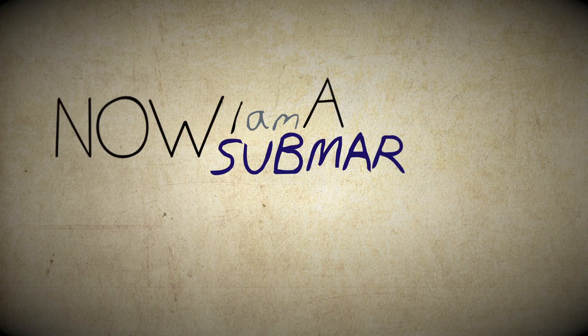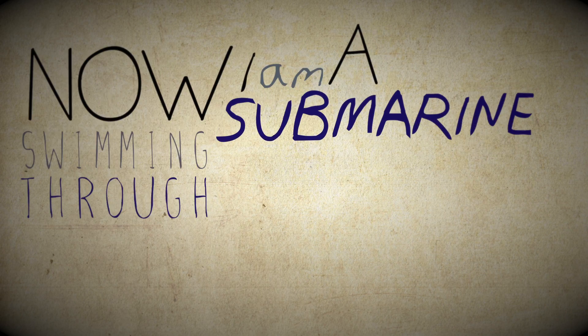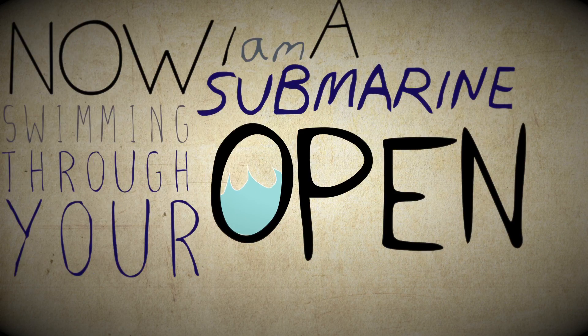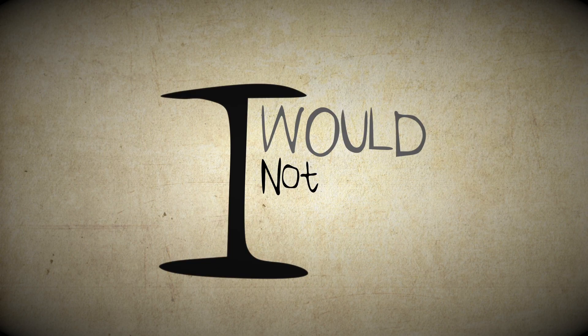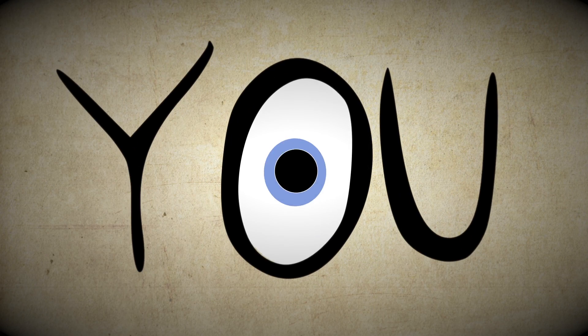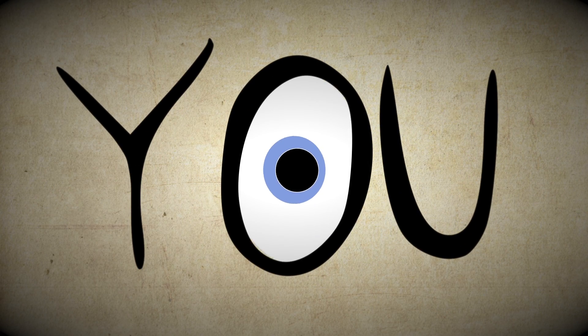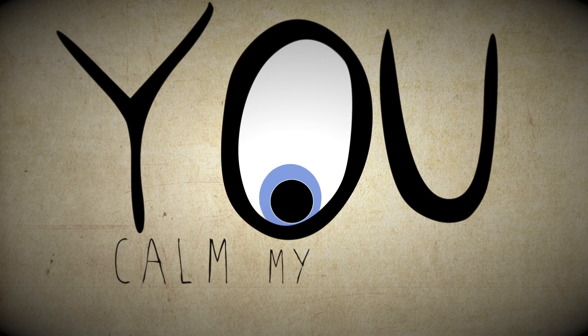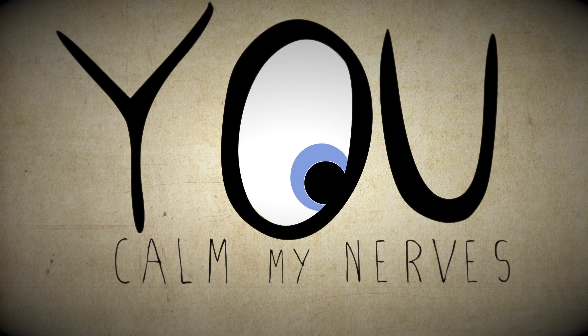Now I'm a submarine swimming through your open seas. I would not be anywhere else cause you call my nurse.